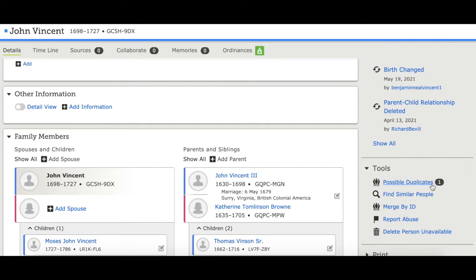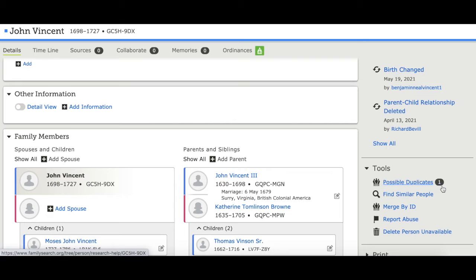Over on the right side, under tools, it says possible duplicates with a little number next to it. If it says zero, that means the website has already searched to see if there are any other people on the family tree that look like they might be a duplicate with John Vincent, and it didn't find any. If it says one or more, you will need to check those out before you reserve the temple ordinances.